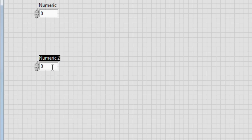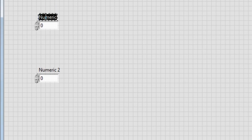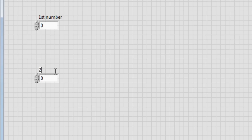Okay. Now rename this one and write first number. Rename the second numeric control and rename it as second number. Okay.